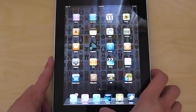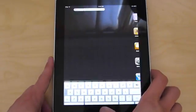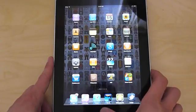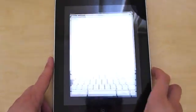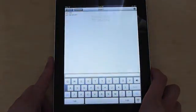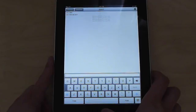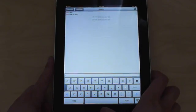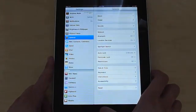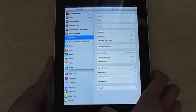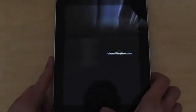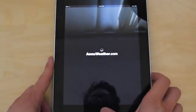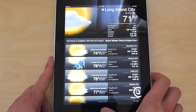First off, multitasking is here. You can see I'm currently running an IRC session here, and I can quickly jump to settings or any other app that we're running. Obviously not everything is built for multitasking right now.